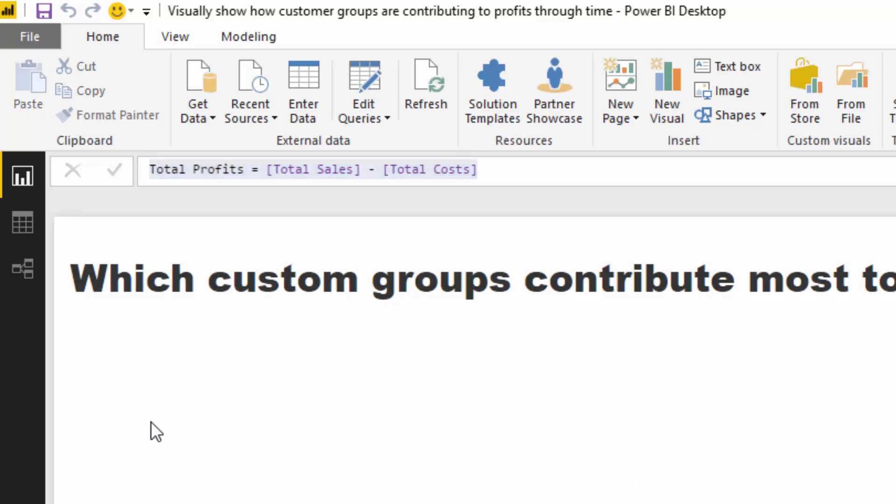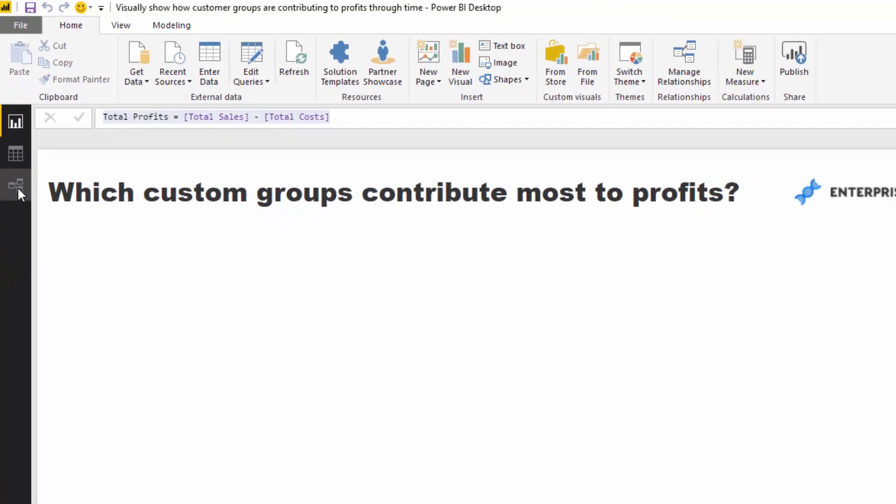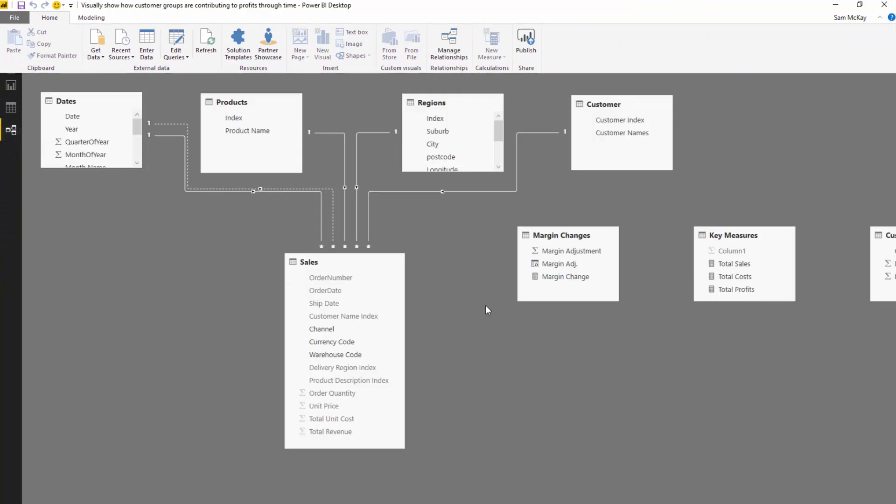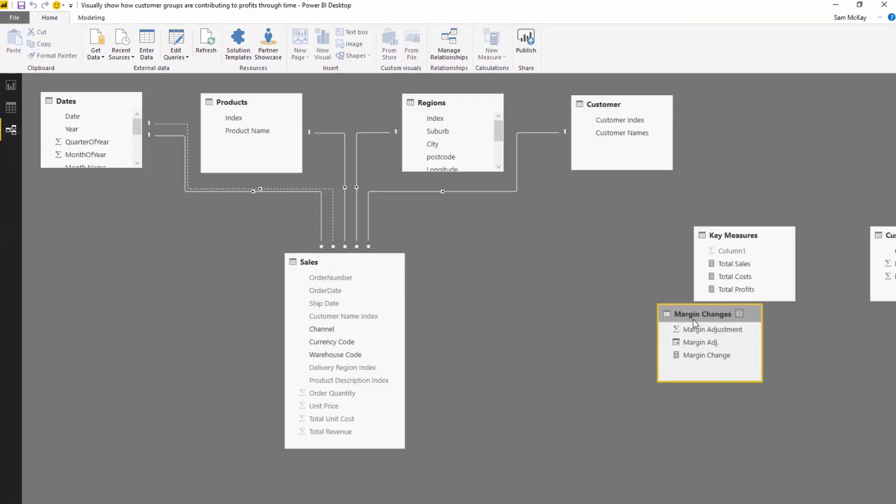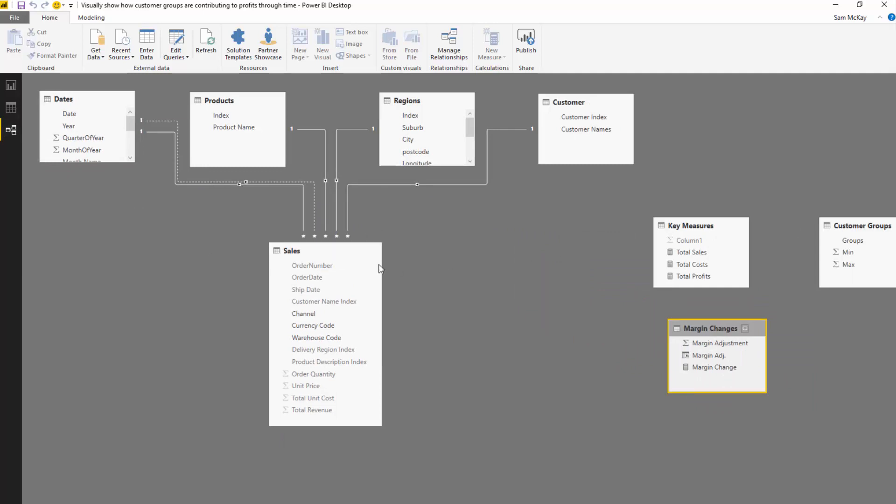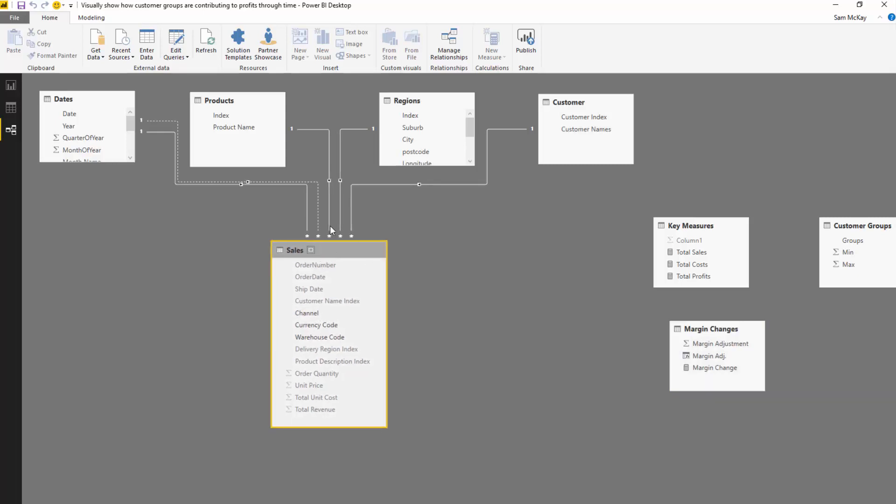Let's jump to our data model here. We've got our core data model which links the date table, products table, regions table, customer, and that all goes down to our sales table. Every single transaction that is made is in our sales table and that's where we're doing our calculations over.